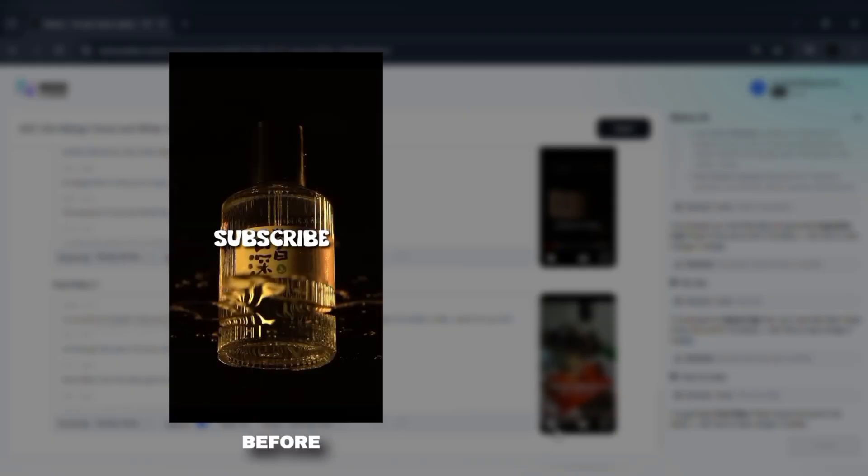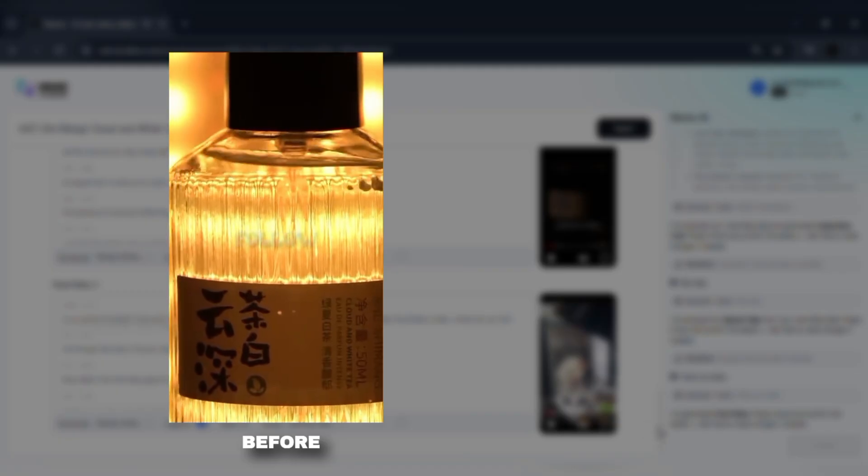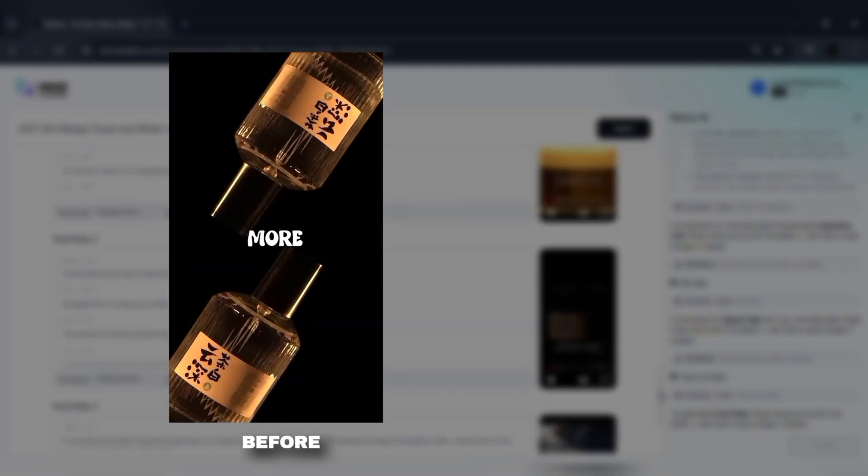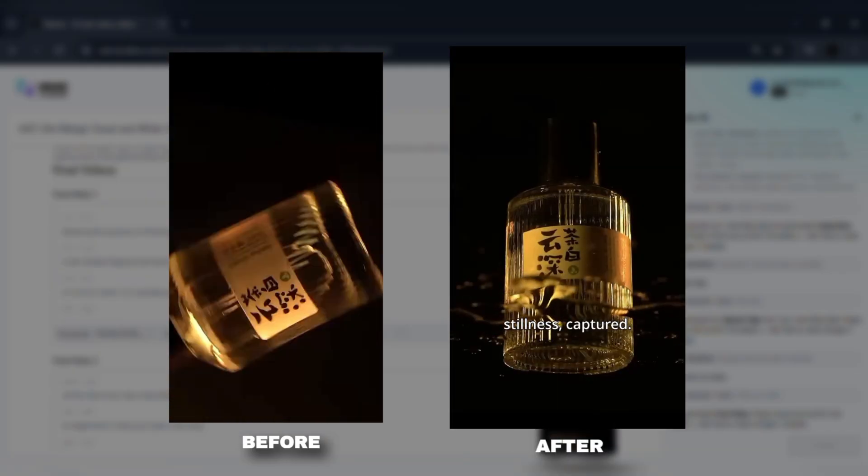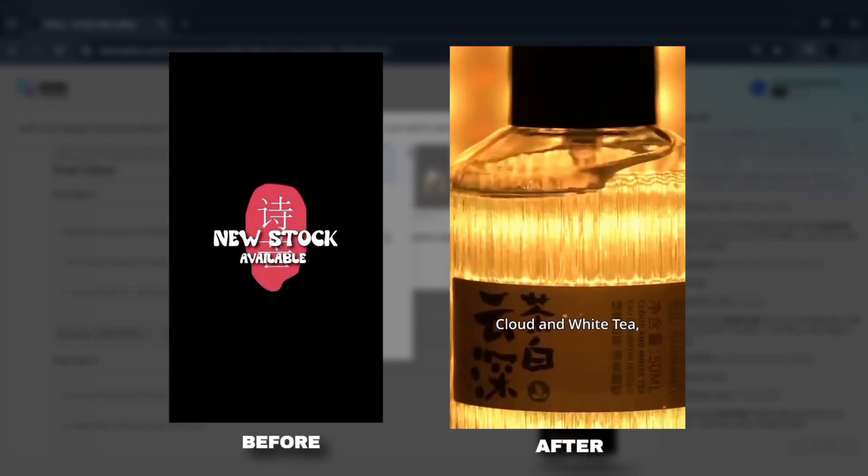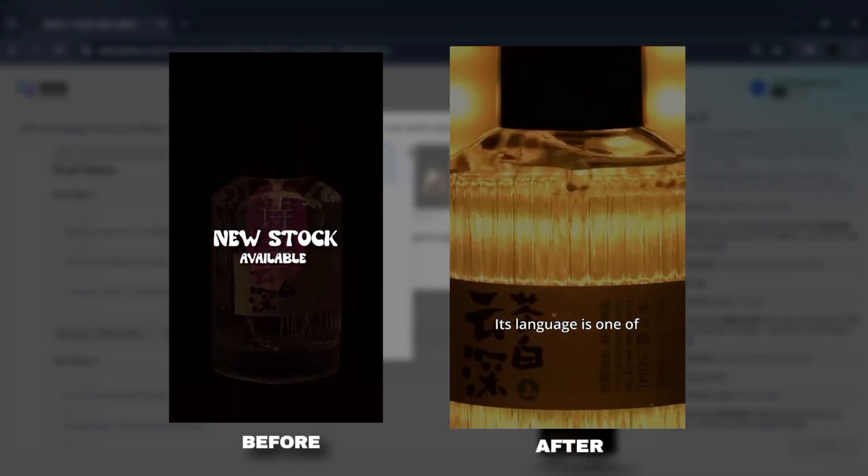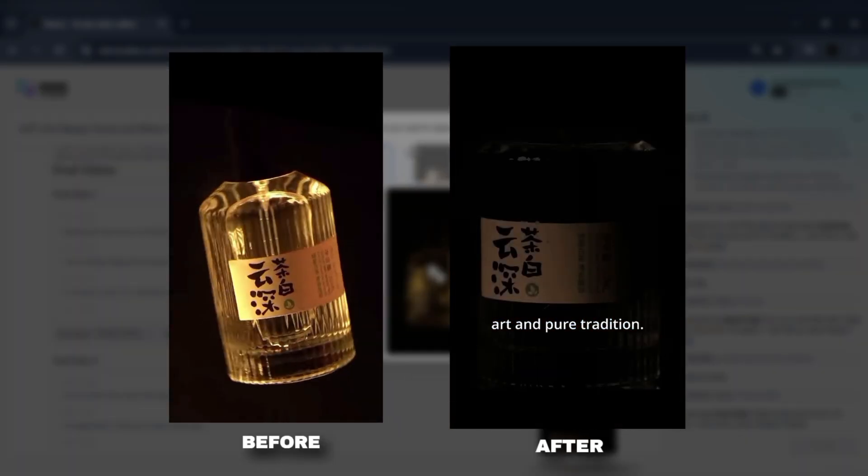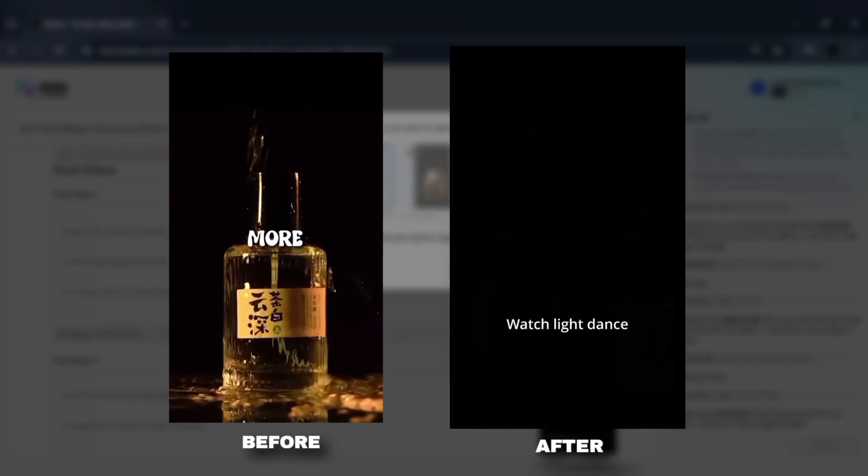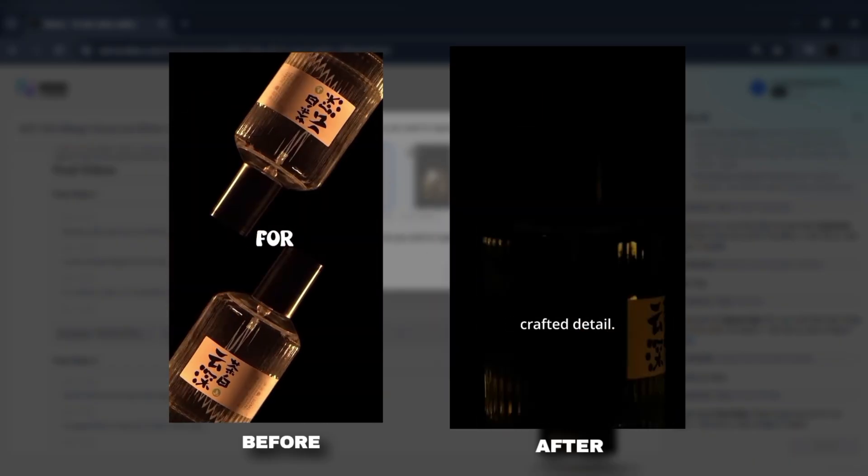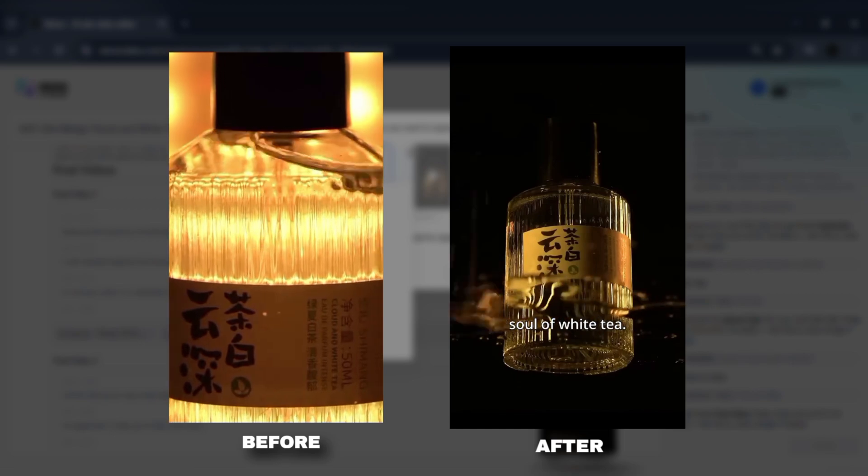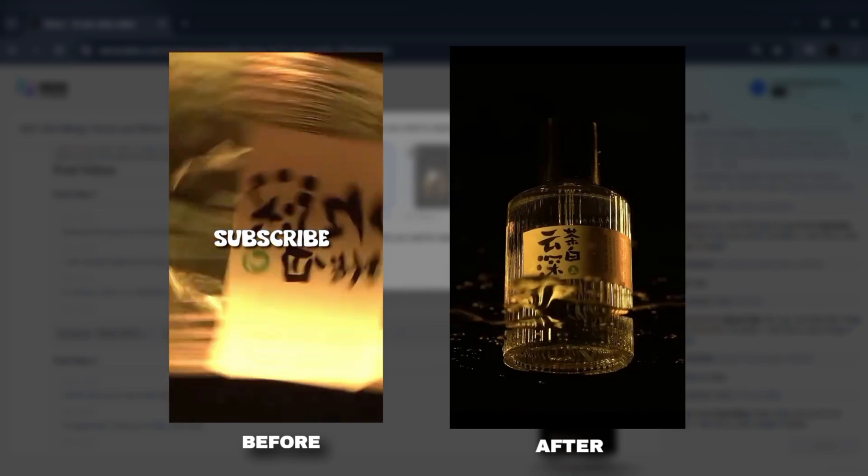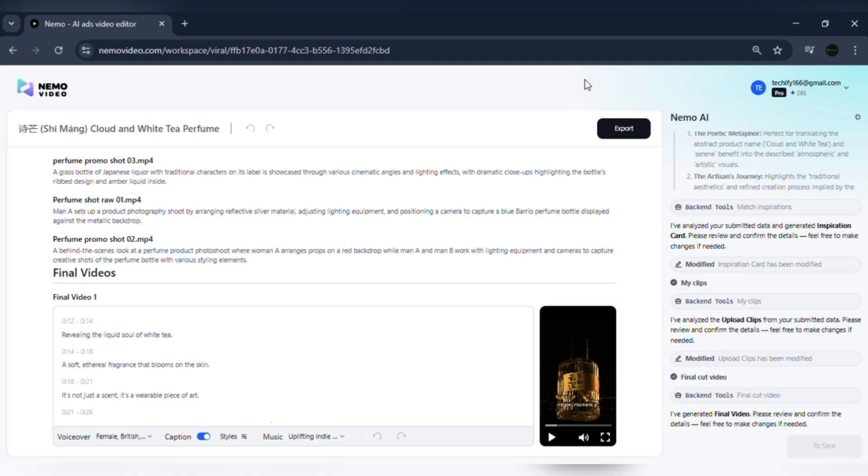If your raw video has pre-burned subtitles that ruin the look, Nemo steps in with subtitle removal. It strips them out cleanly while keeping your logo, packaging, or product visuals untouched. That means you can add your own custom captions later in any style you want.